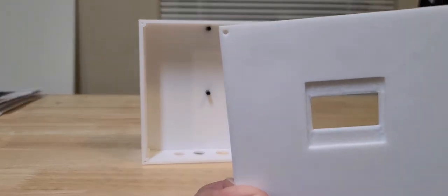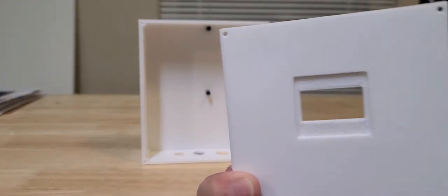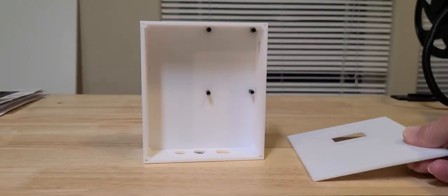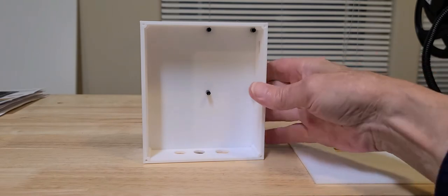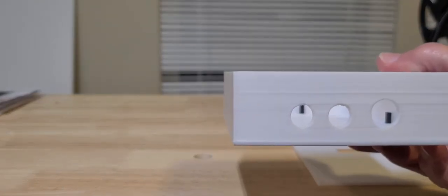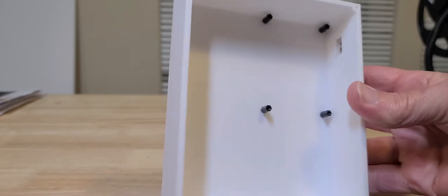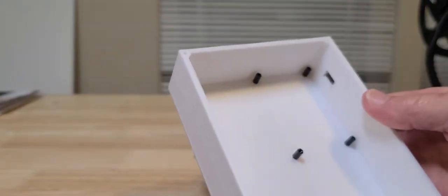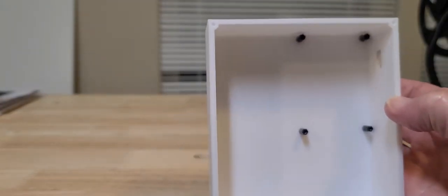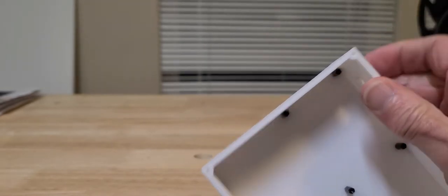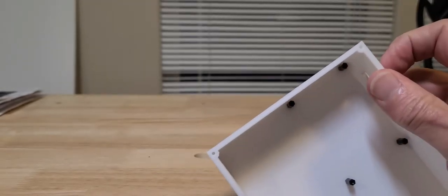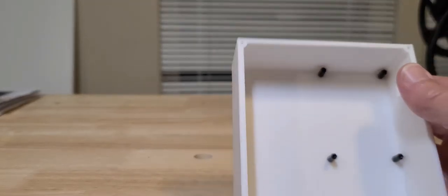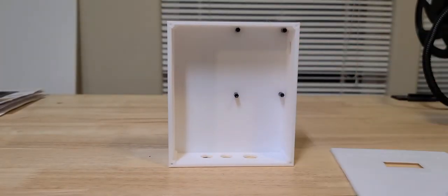And then the enclosure itself came out nice. Got the holes already there for the cord grommets. Put some standoffs in there already for the circuit board, a cutaway for the USB port for programming Arduino, and the holes already in here for tapping the threads to hold the cover on. Came out nice.